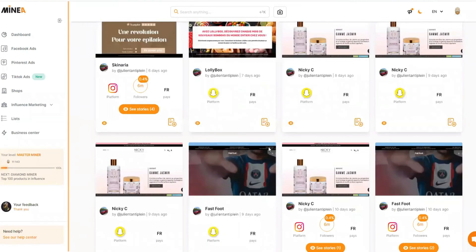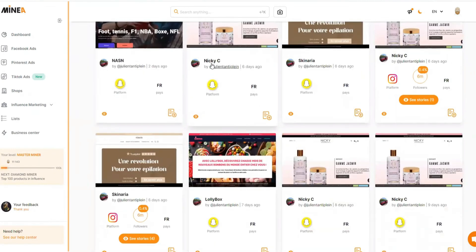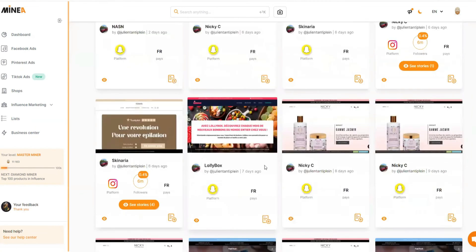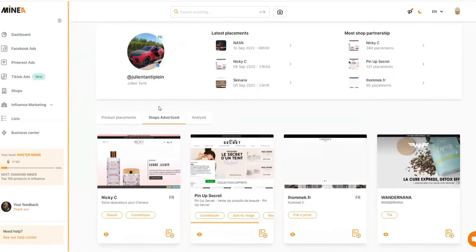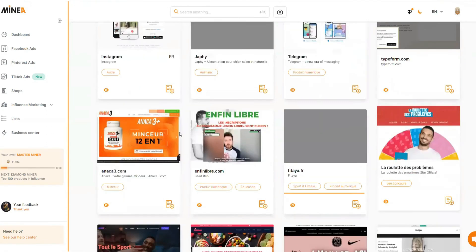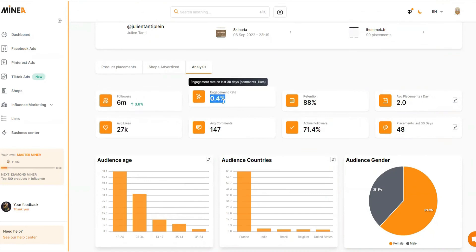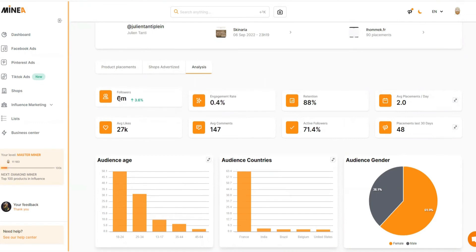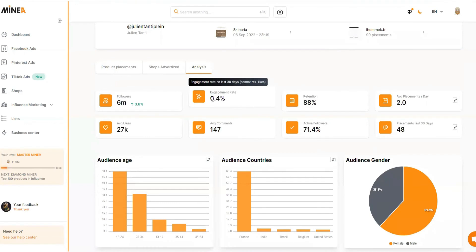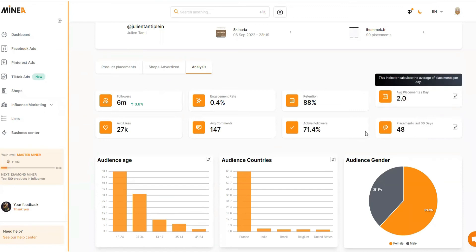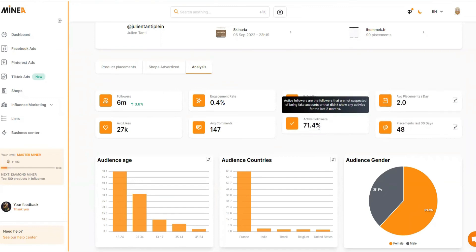Scrolling down you see the activity graph, which shows how many dropshipping store links this influencer is placing in their social media. You can see it's consistently between one and six placements — they're promoting constantly, which means they're driving real sales for dropshippers, which is why they keep getting more promotions. If you click the eye icon on a specific post, you can see the placement date and time. Some were Snapchat stories, so they may no longer be available, and some are Instagram posts. Clicking 'Analysis' gets really interesting — this influencer has 6 million followers but only a 0.4% engagement rate, which isn't great, though the retention is 88%, which is good.